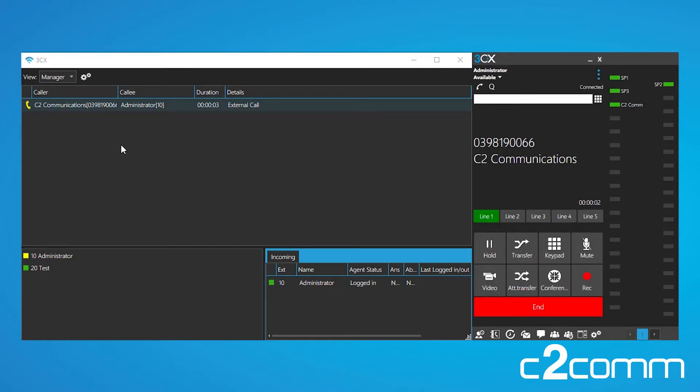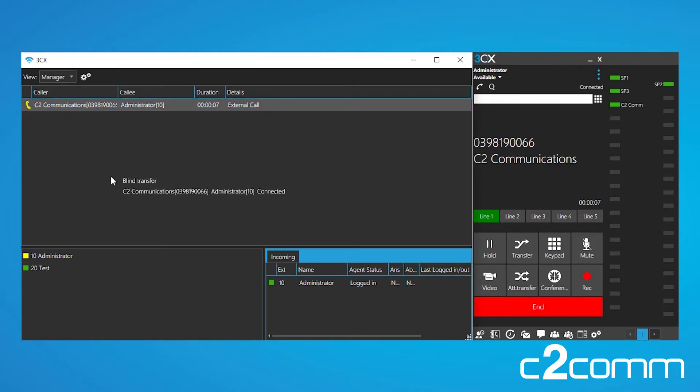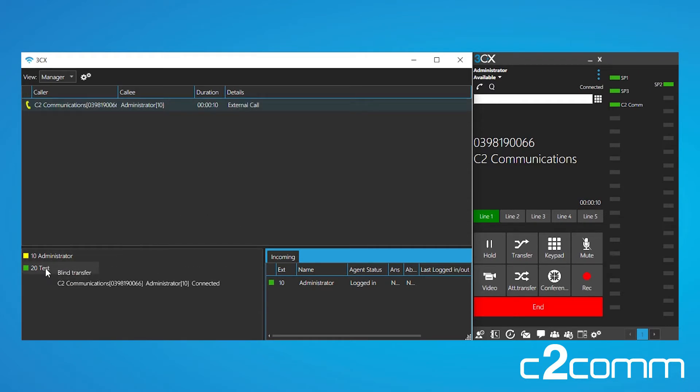Now let's use the drag and drop feature to transfer calls. All you have to do is grab the call and then drop it on the extension that you wish to transfer it to.